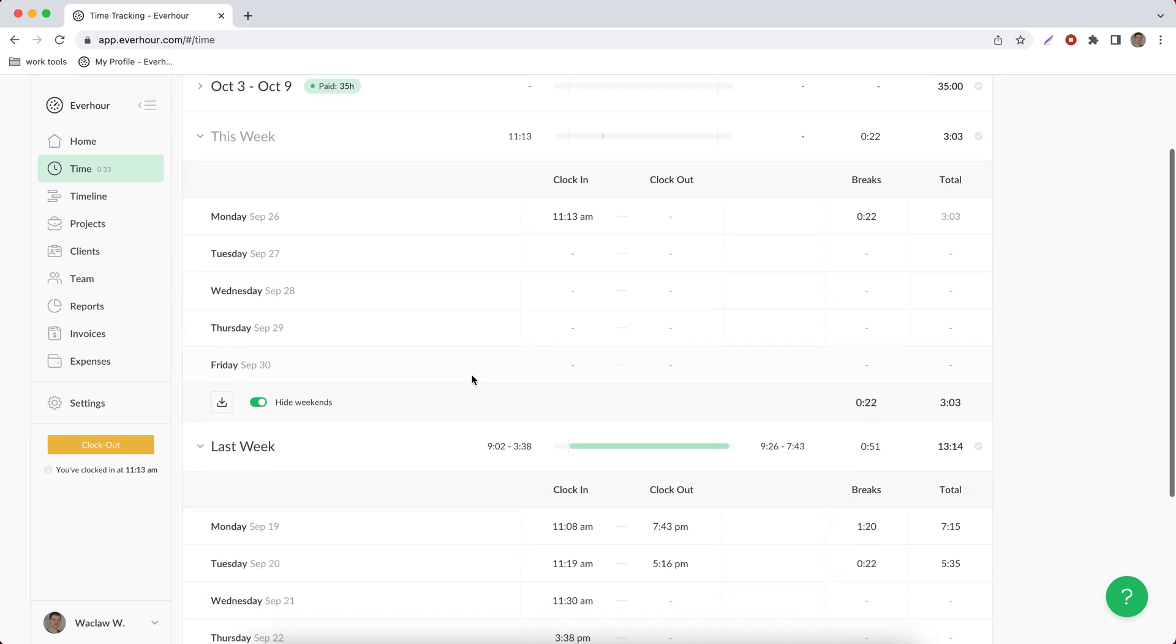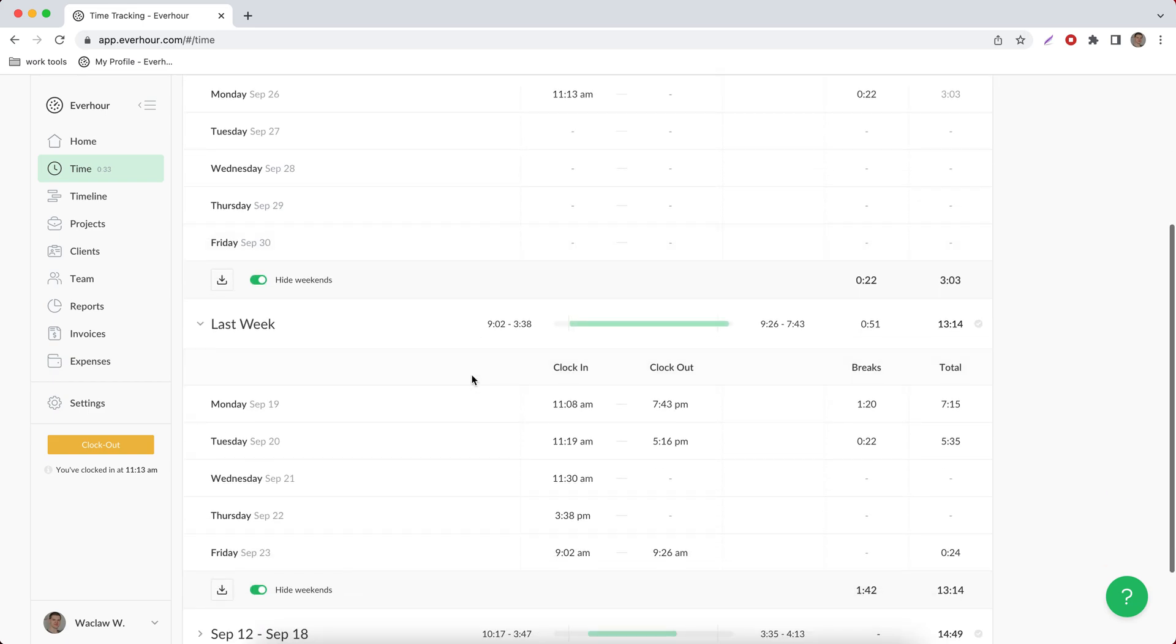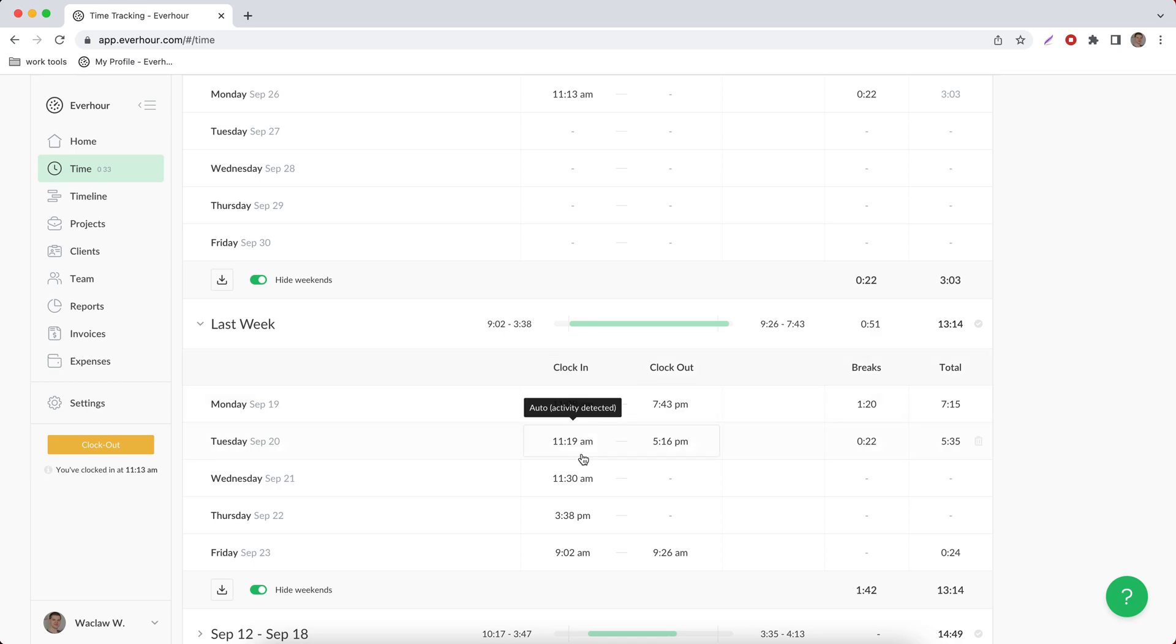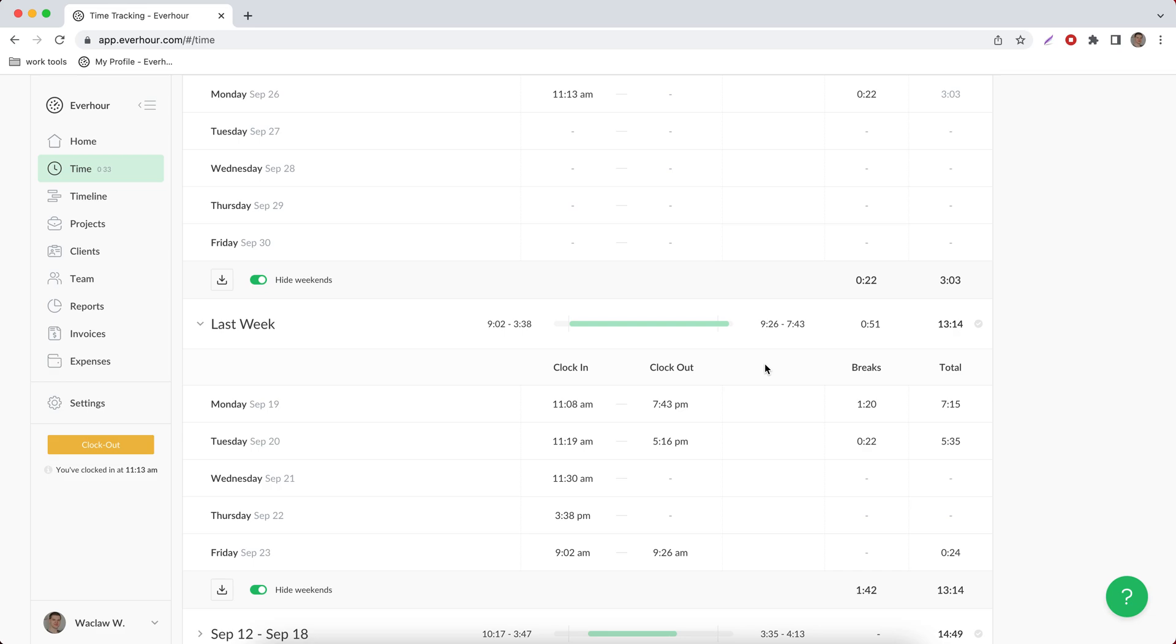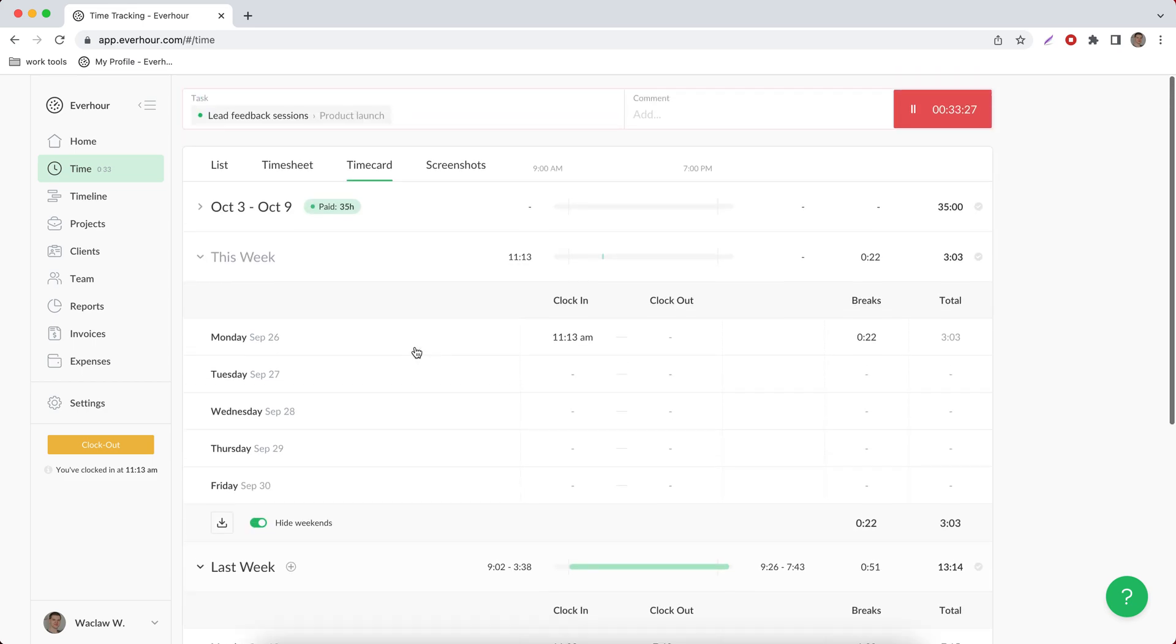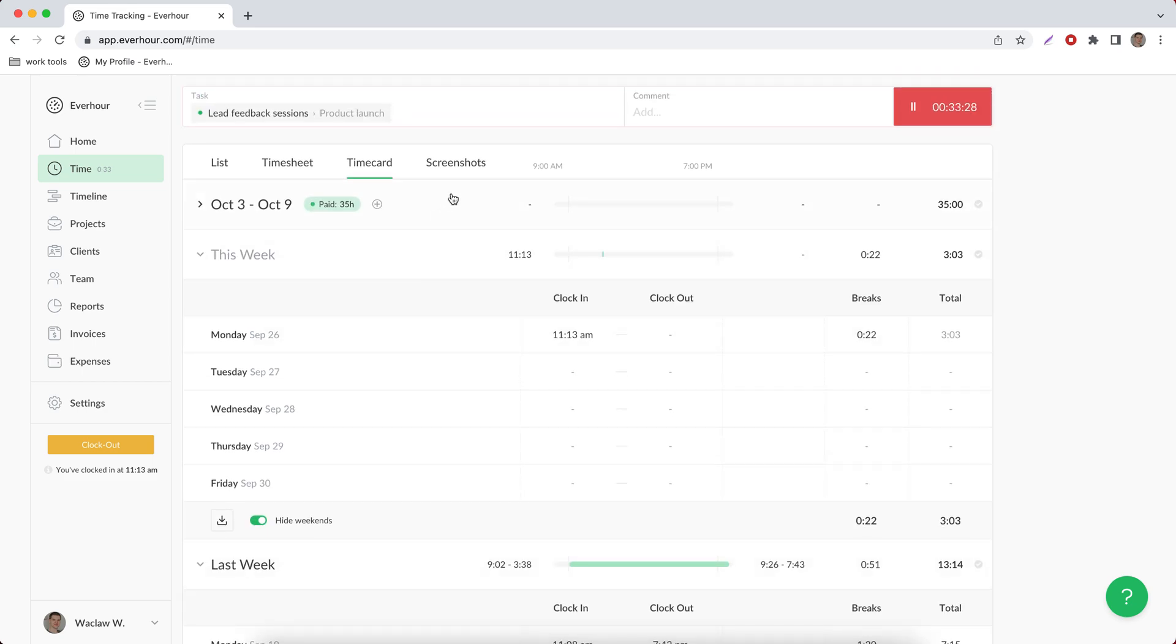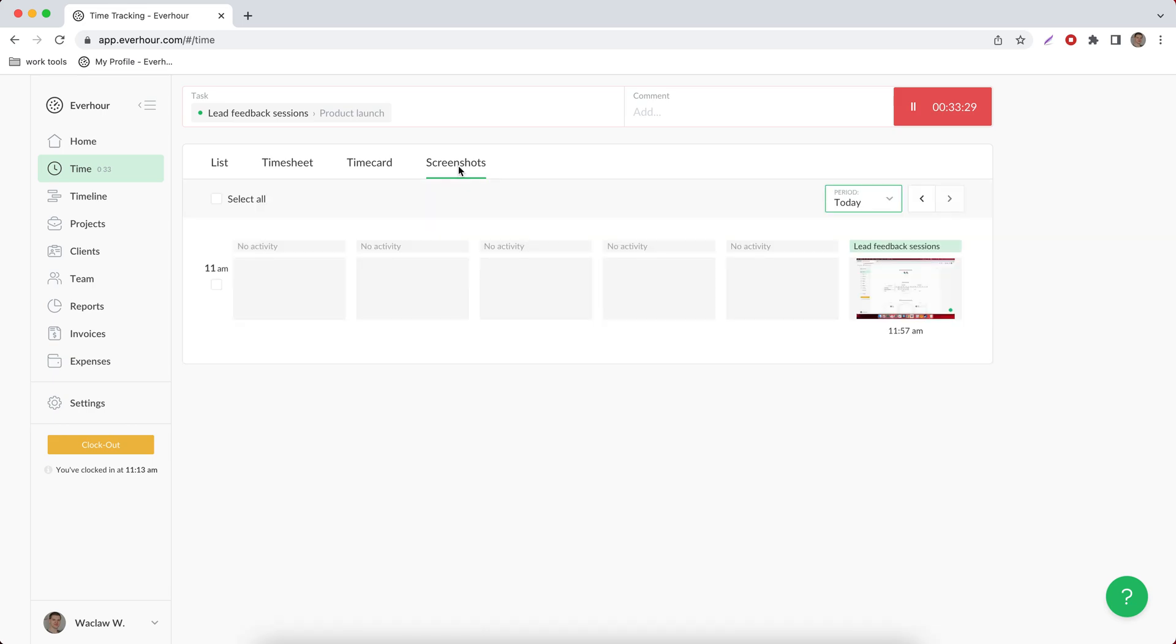These are your working hours when you clocked in and clocked out, so you don't have to track time in a specific task. You can just clock in and say that you're working. And we also additionally show you the size of breaks and total working hours during the day, and screenshots.